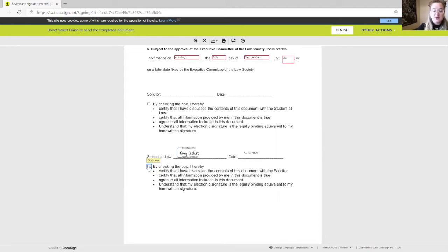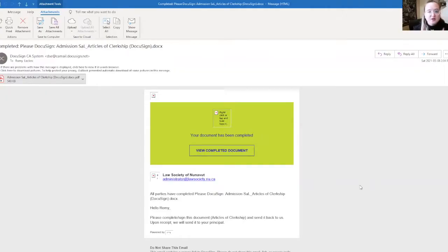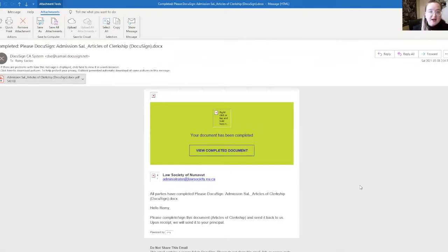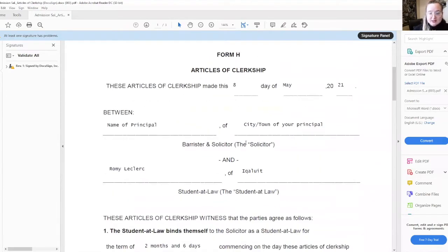DocuSign generates the date when you open the document. Once you have completed the document, you can click finish. Within a few minutes after you click finish, you should receive an email from DocuSign with your final version of your articles of clerkship enclosed. We strongly invite you to save this version into your personal files. Your role as a student when it comes to articles of clerkship is done at this point.